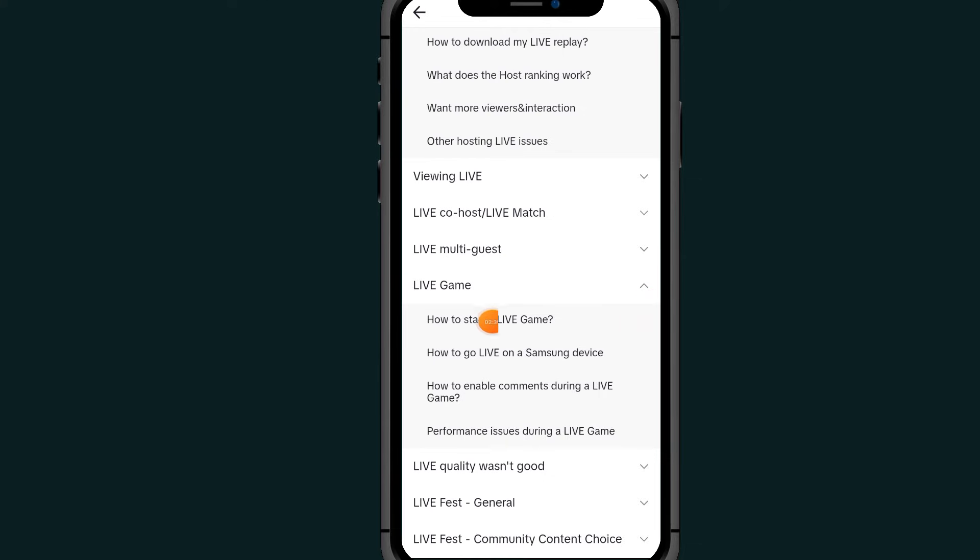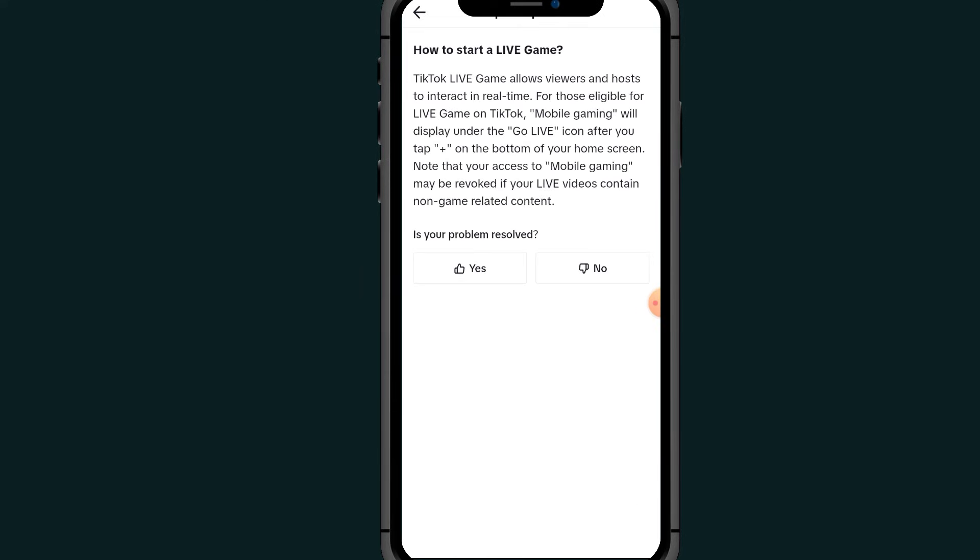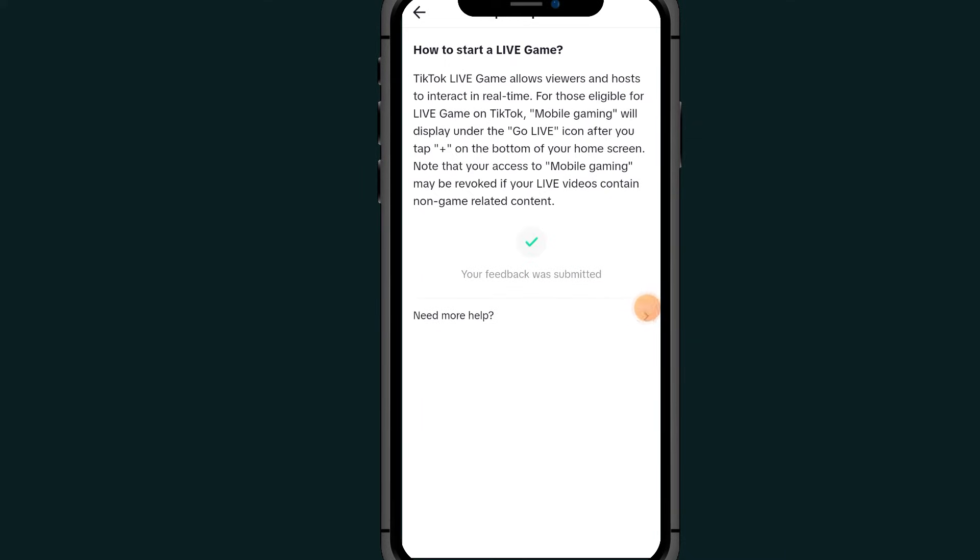Scroll down and tap on this where it says how to start live game display option. All you have to do is just tap on this No, then tap on this Need More Help.